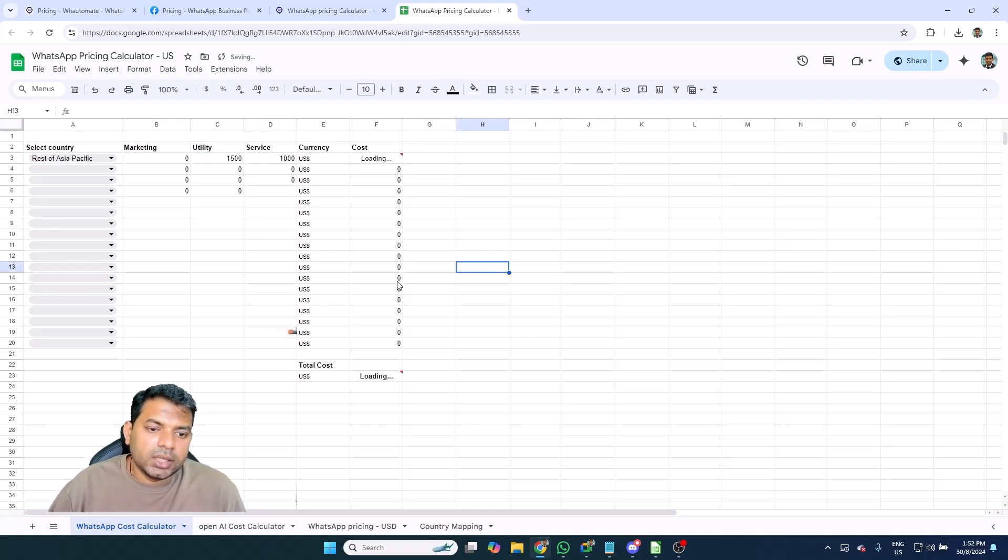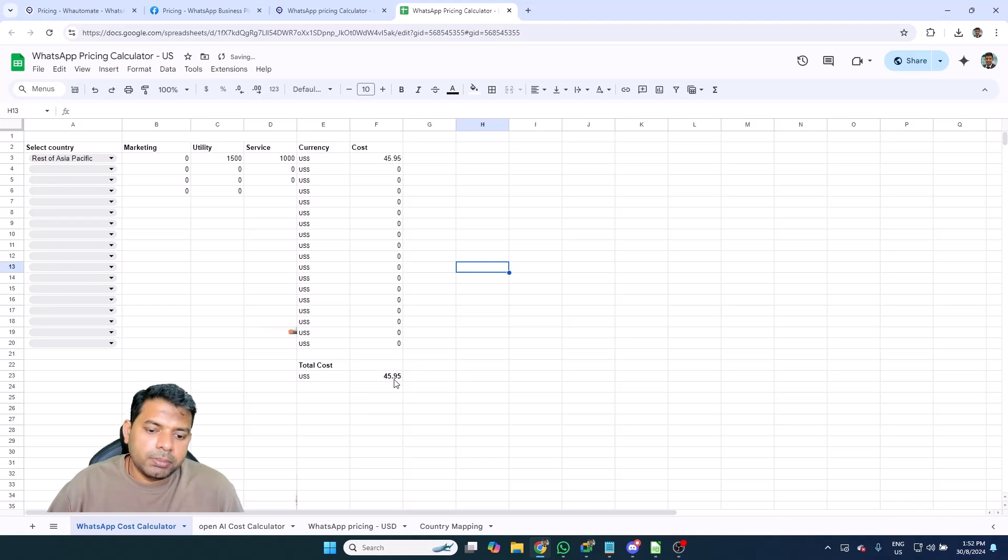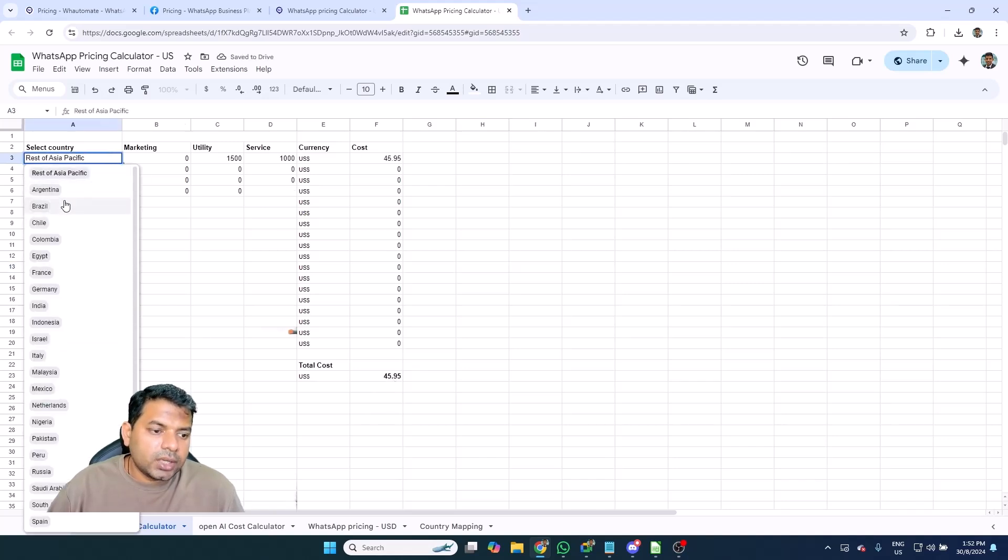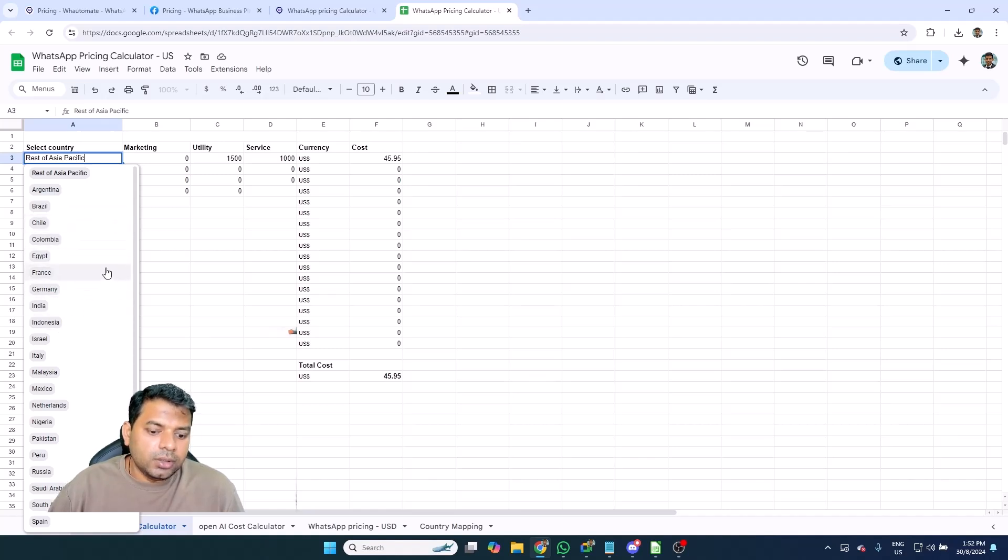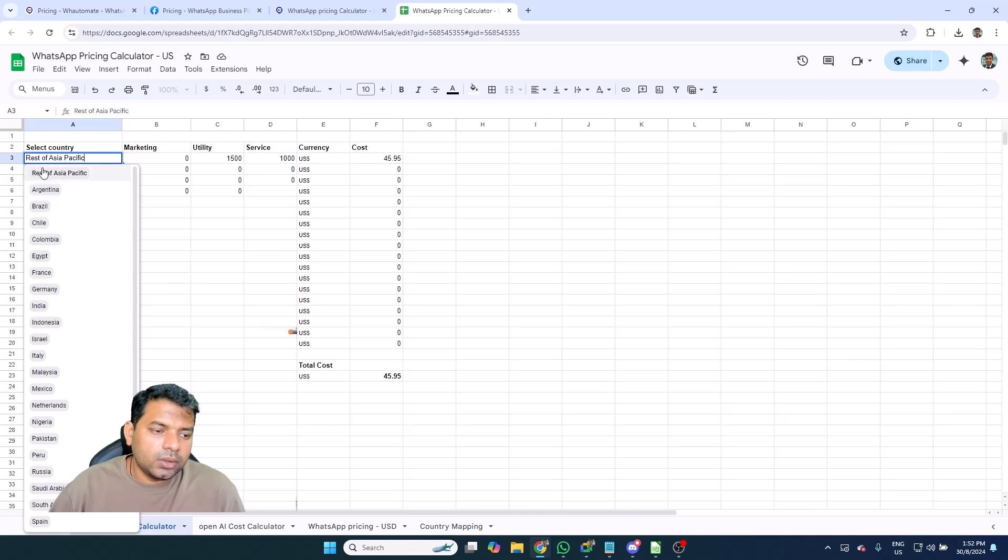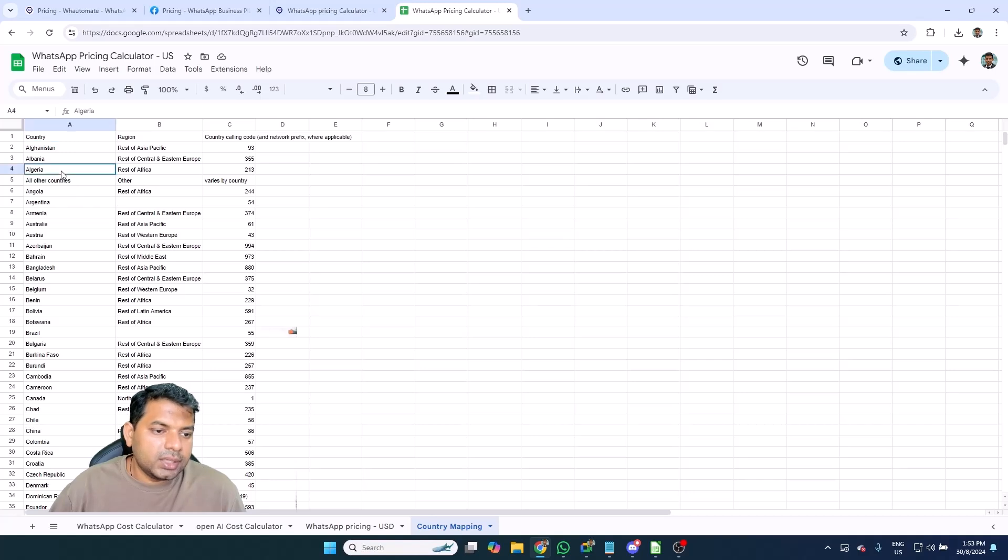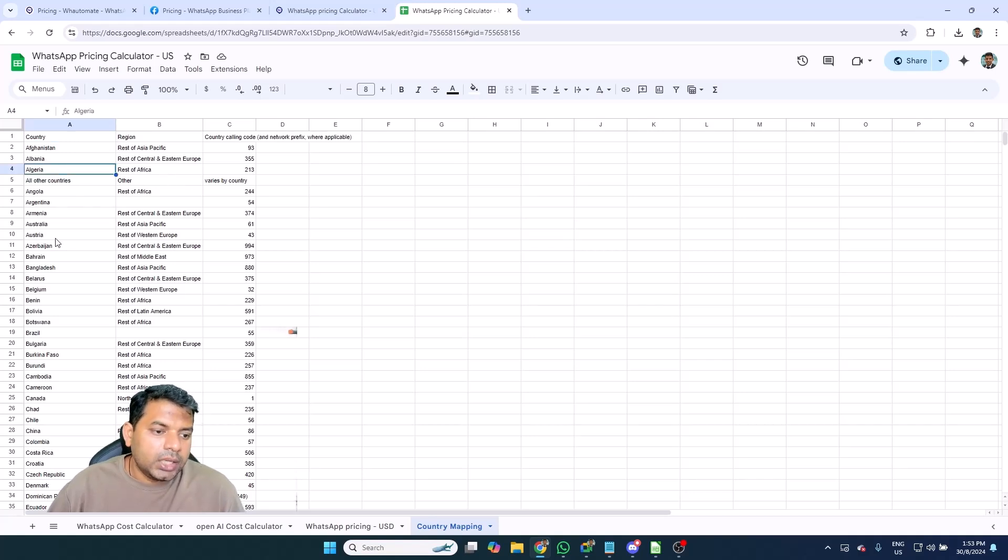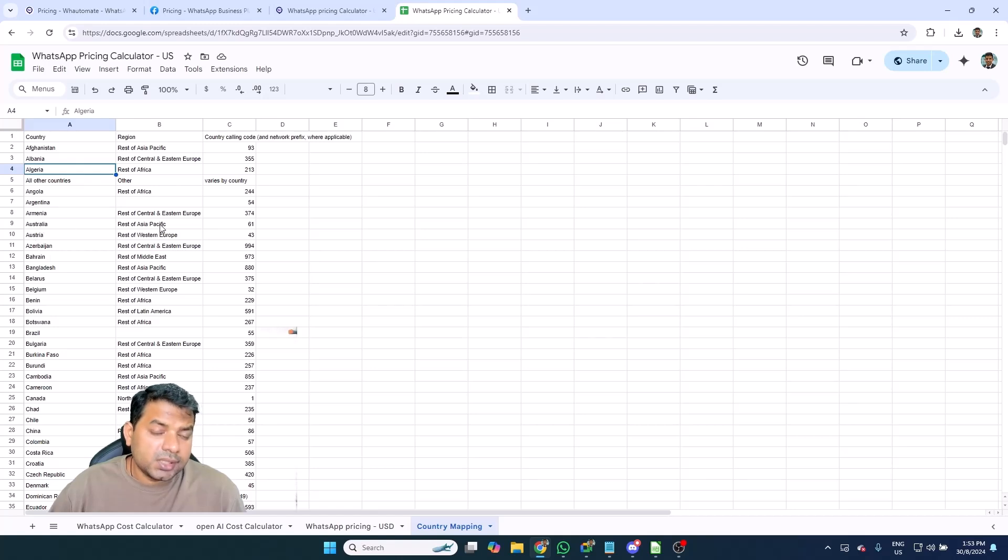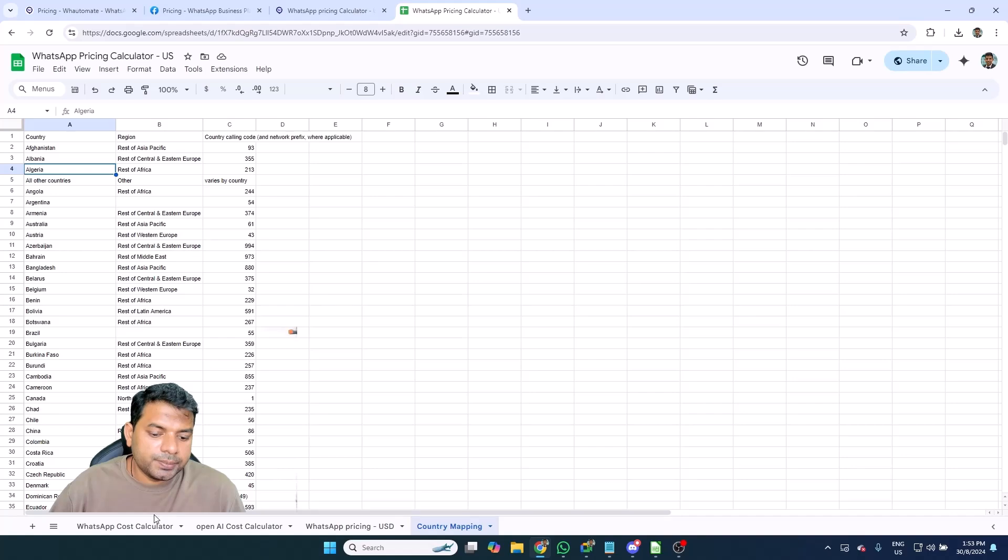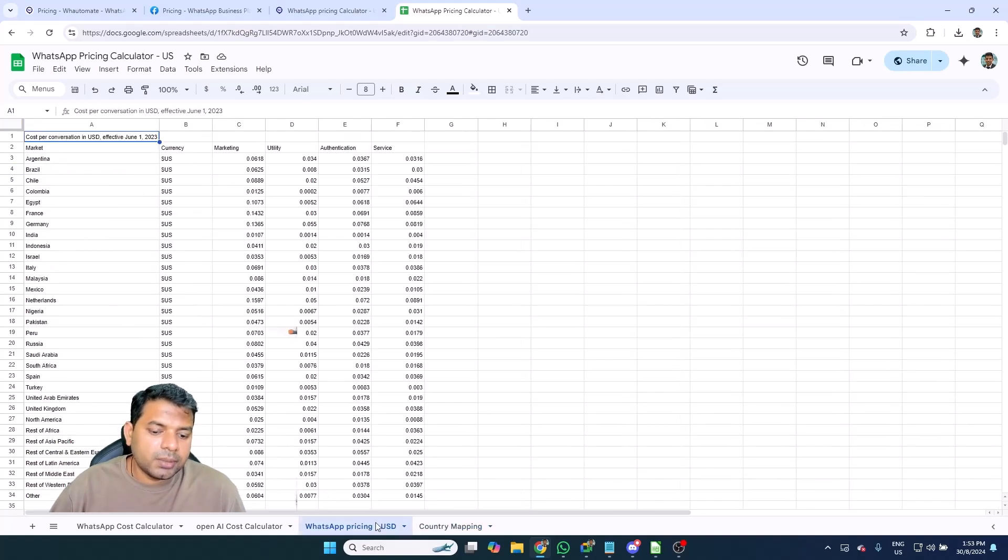You can look at how much you'll be billed for those numbers. You can select your country, and if your country is not listed, that means it's grouped under one category. For example, if you want to look at the country mapping, you can go into the country mapping, and here you know, just for example, Algeria falls under the rest of Africa and Australia falls under the rest of Asia Pacific, and so on and so forth. And if you want to look at the actual pricing, you can go to the WhatsApp pricing USD - we put that information here as well.